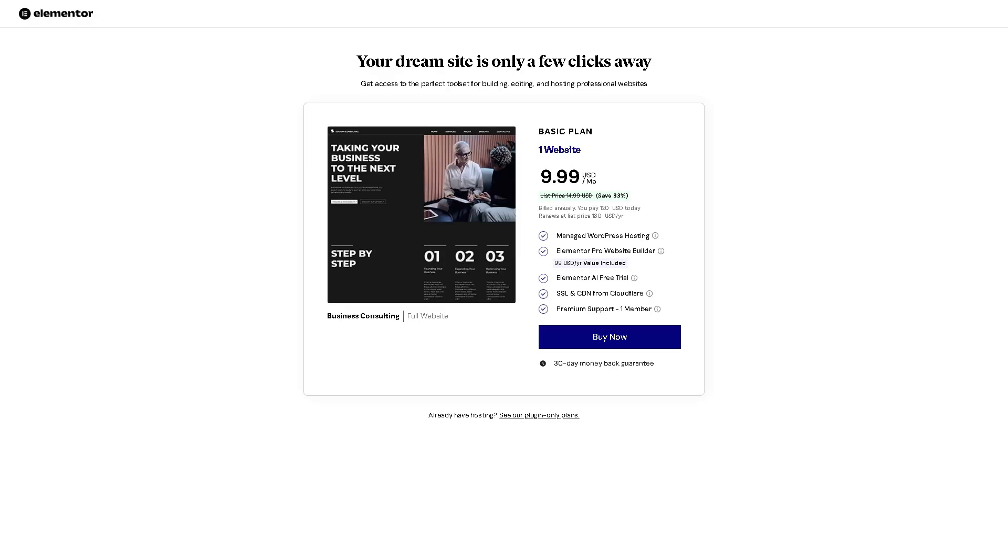As you can see, this is the basic plan for your website at nine dollars per month. From there, you can manage WordPress hosting and Elementor Pro website builder. That's very convenient because you can customize every part of your website, including headers, footers, templates, and archive pages.